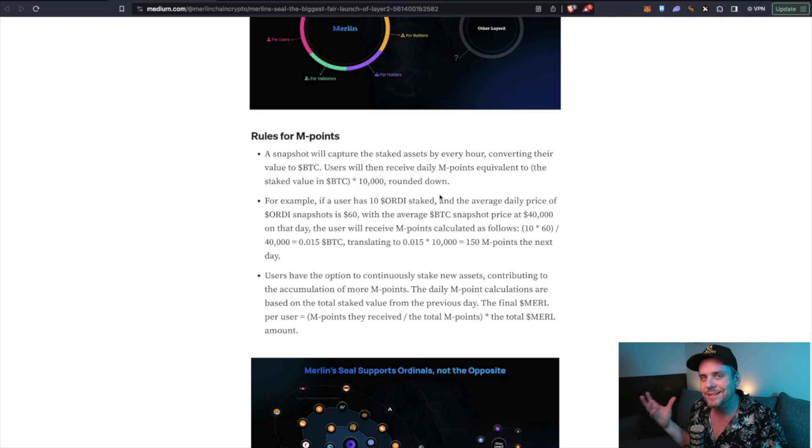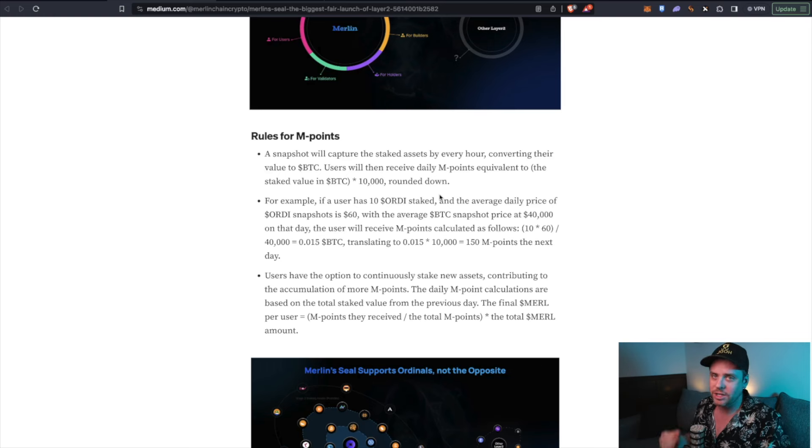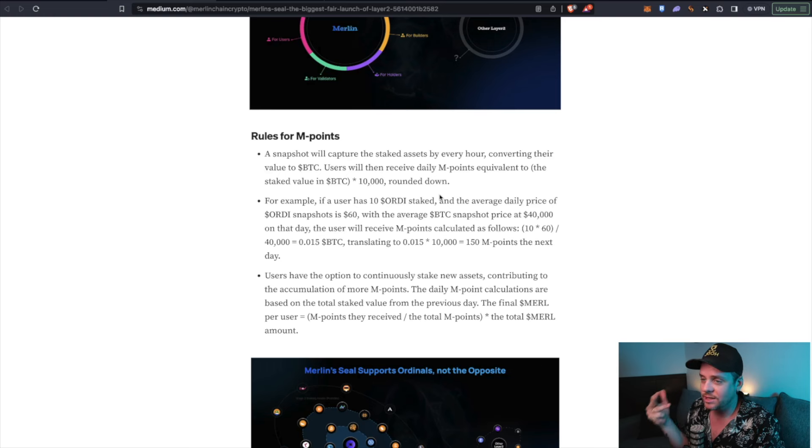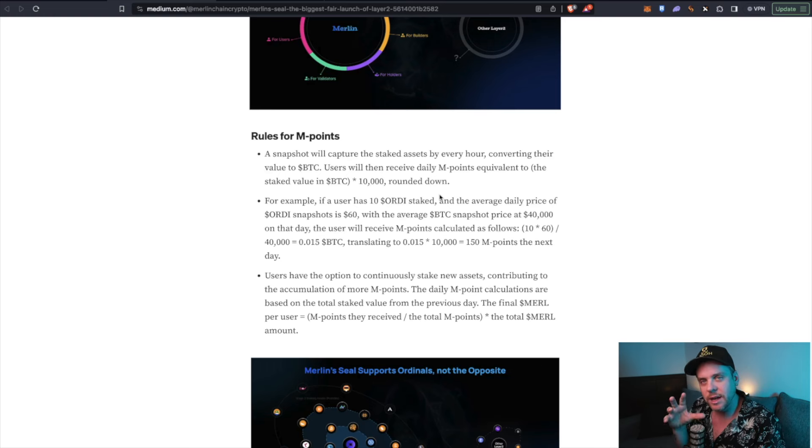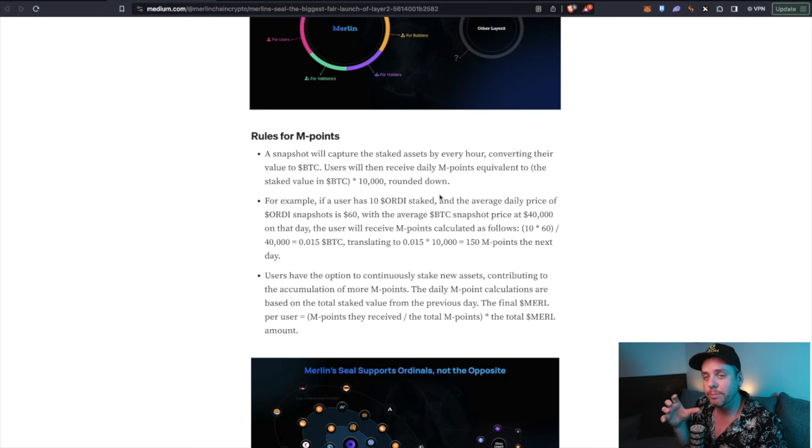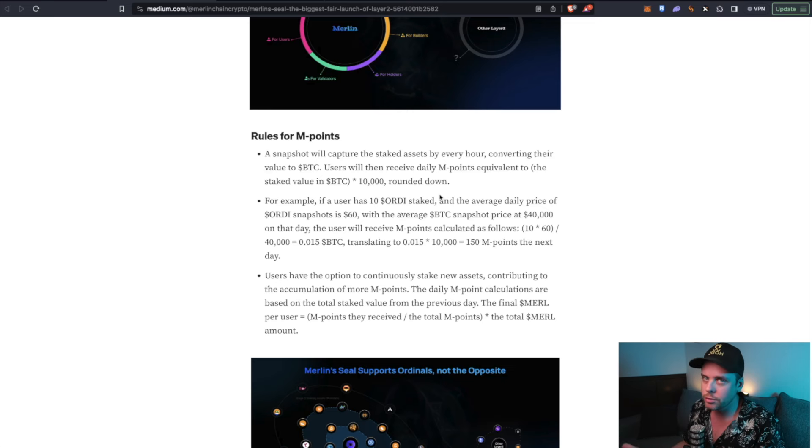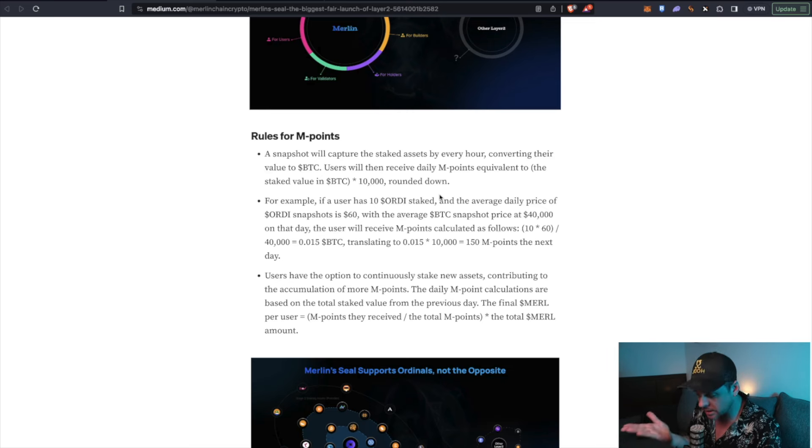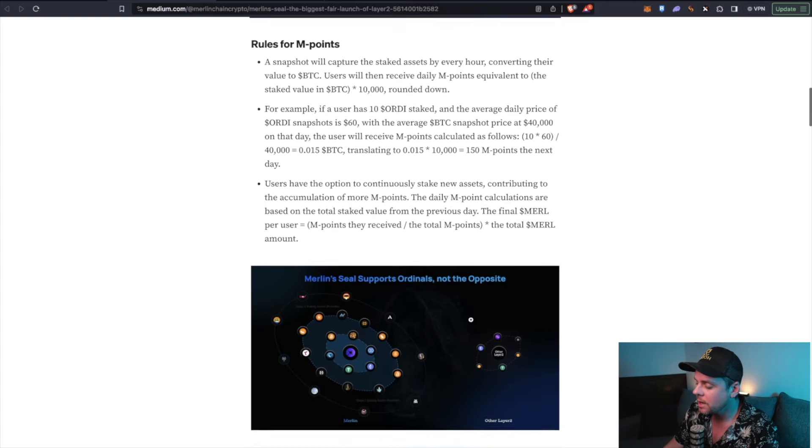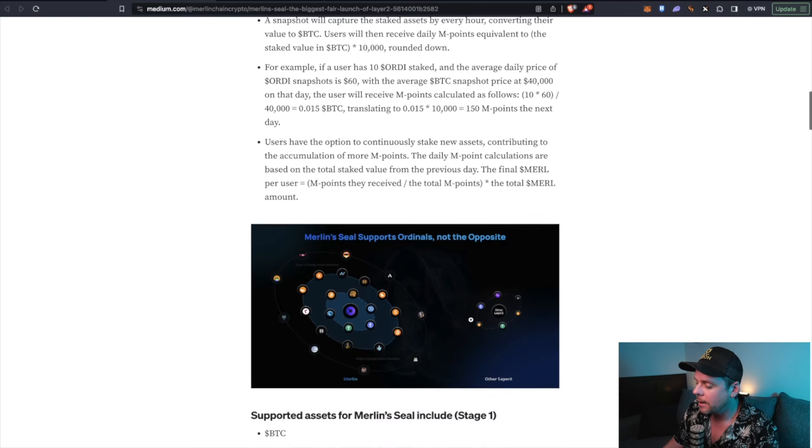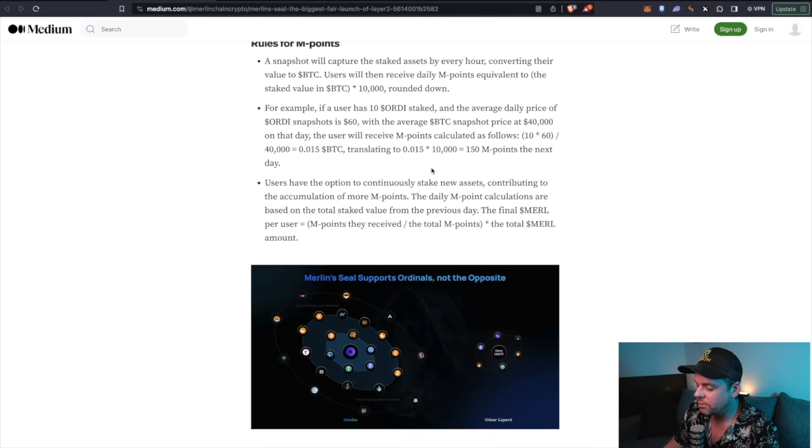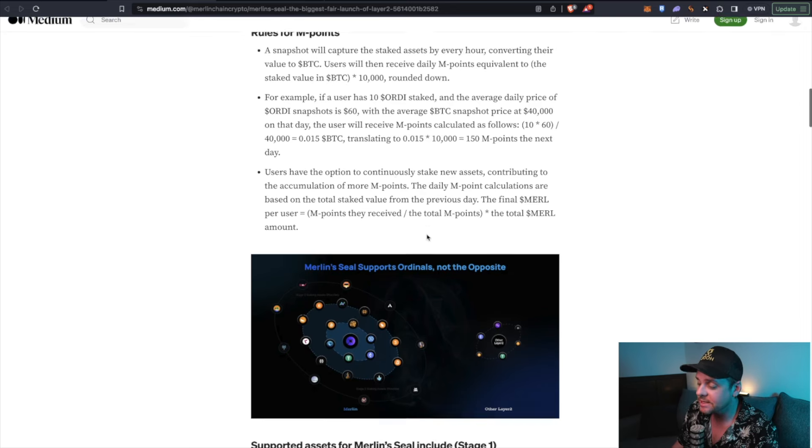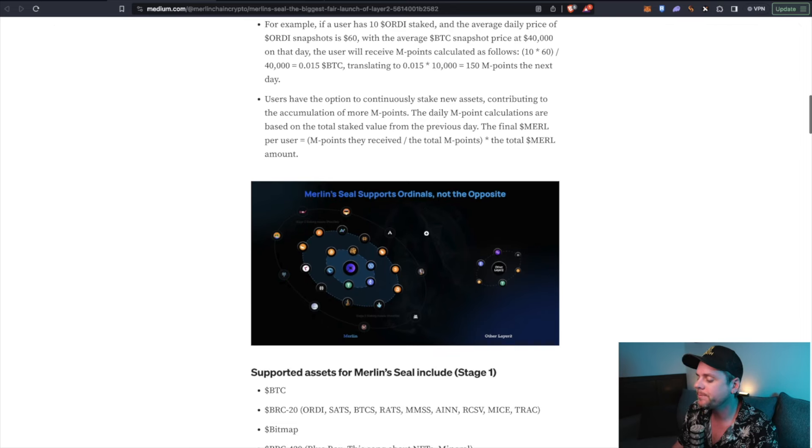We saw this last cycle with Ethereum projects like Aave, Compound, Uniswap, SushiSwap, all of these areas where you could build liquidity pools and receive a yield. We saw huge demand for that. And that's what's looking like is going to happen here. They go through the calculation of the points. It's based off of a daily snapshot of the USD value of the assets in the pool.